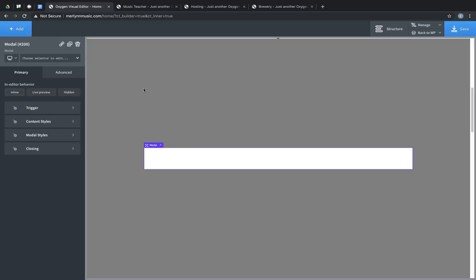One is the backdrop, which is a transparent overlay, and one is the content area, where you can insert any Oxygen elements to design your modal.